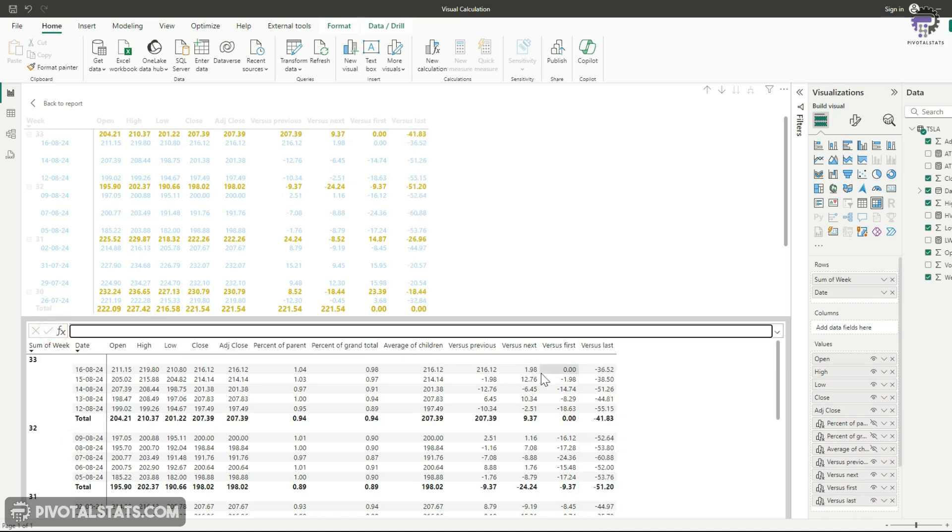So you can choose to add any of these columns based on your requirements, but this is not the end of visual calculation. So these are some pre-made formulas that is available so that you can quickly implement some quick calculations, but you're also free to add any custom calculations.